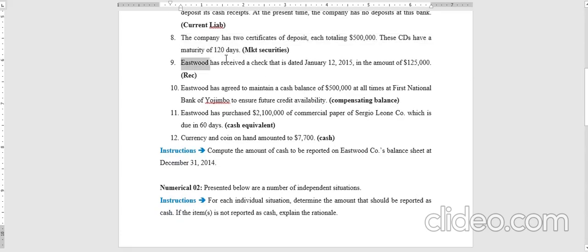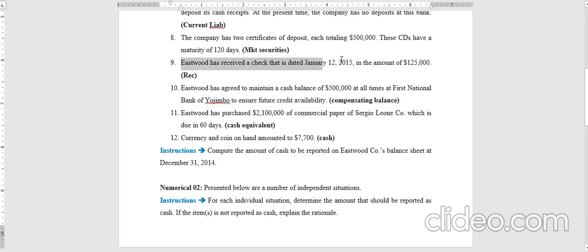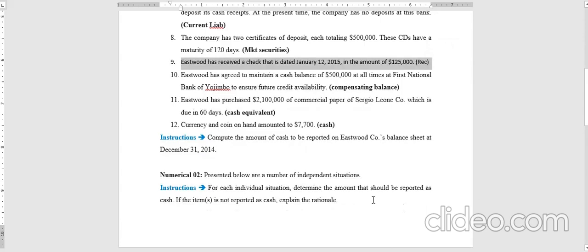Transaction nine: the company has received a check dated January 12th, 2015, in the amount of one hundred and twenty-five thousand dollars. Since we are standing at December 31st, 2014, this is a future-dated check and cannot be presented to a bank yet — it can only be deposited after 11 days on January 12th. Therefore, this is a receivable, not cash.